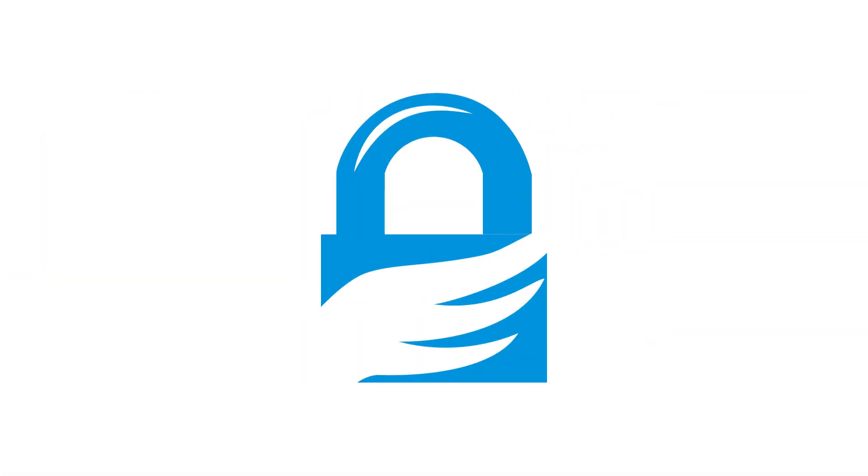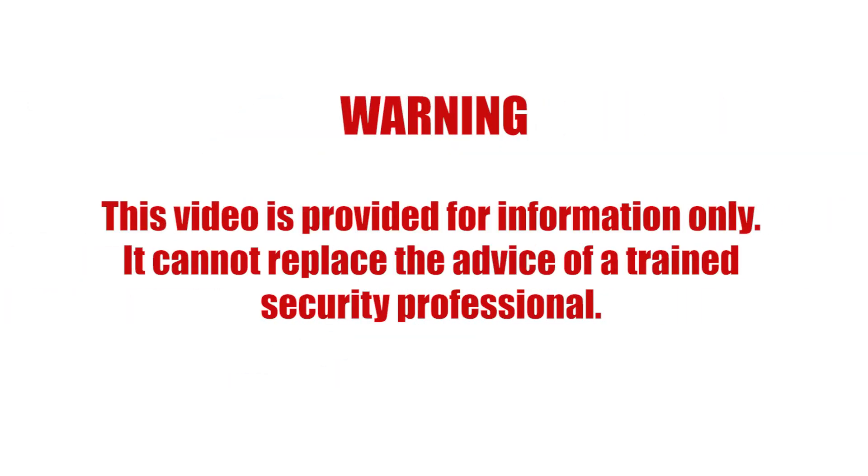In this tutorial we show you how to use PGP to encrypt and decrypt files, and how to work with PGP signatures. This video is provided for information only.